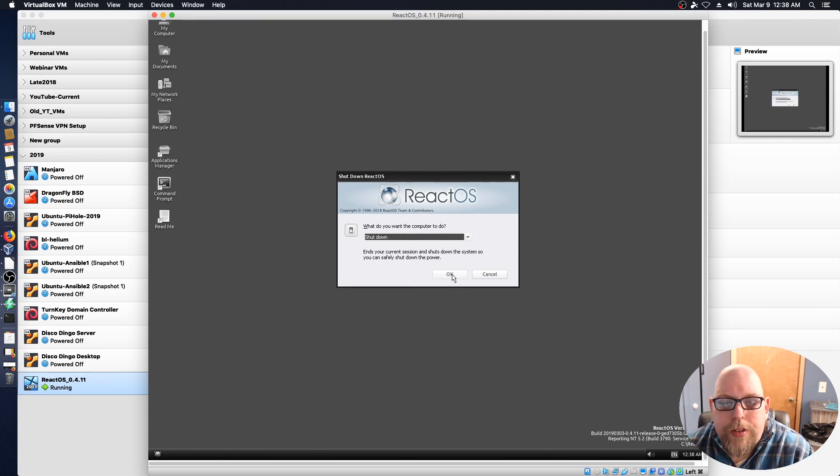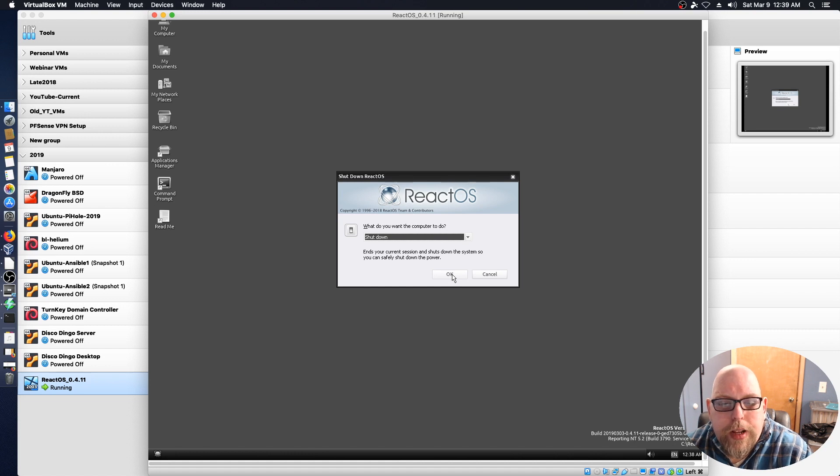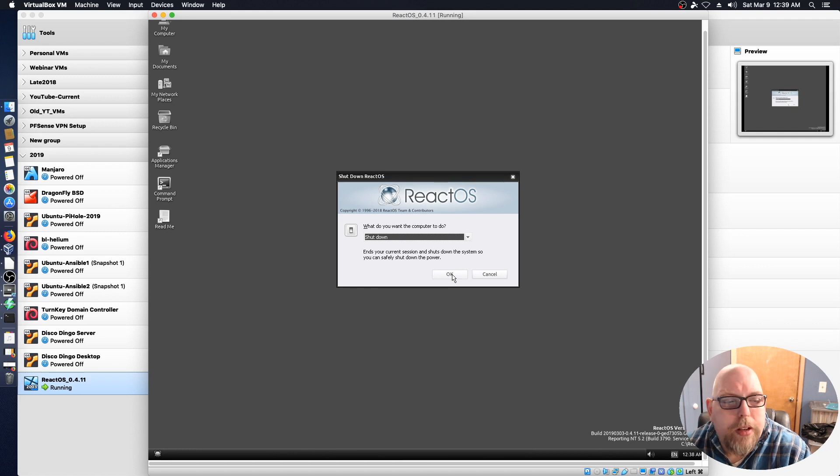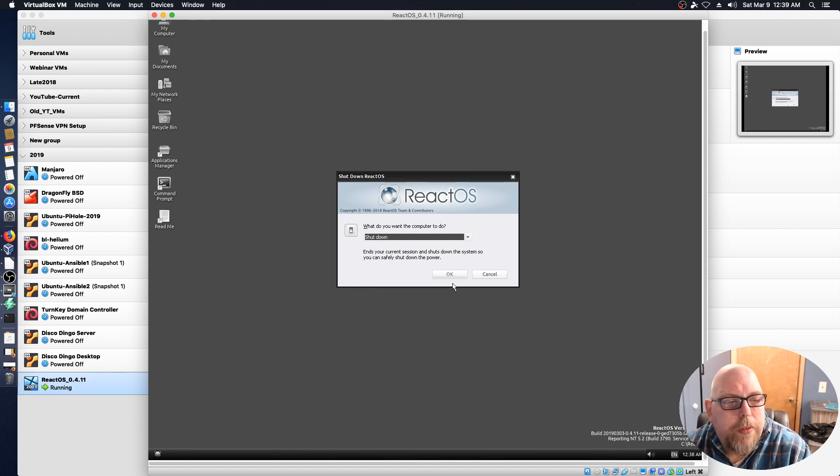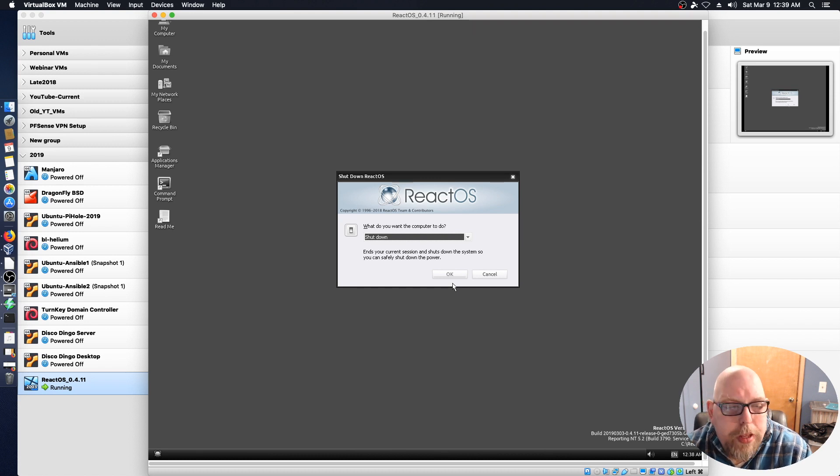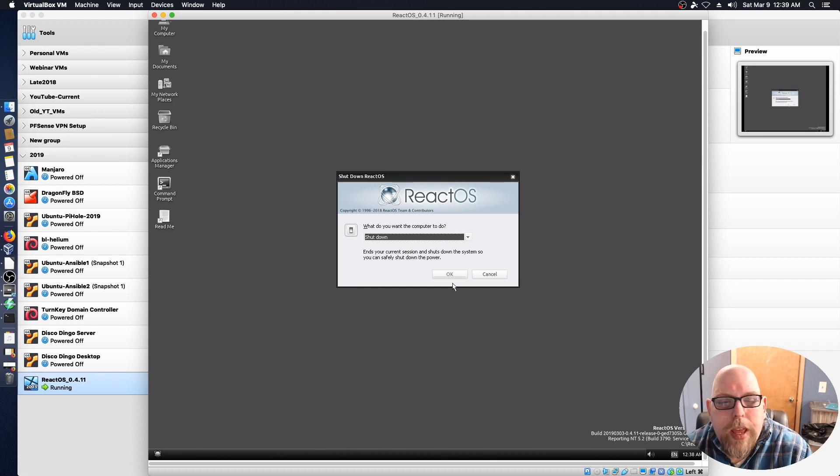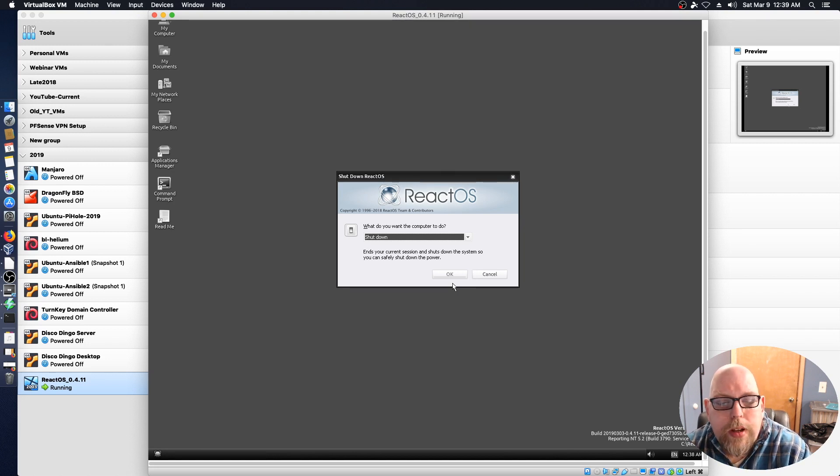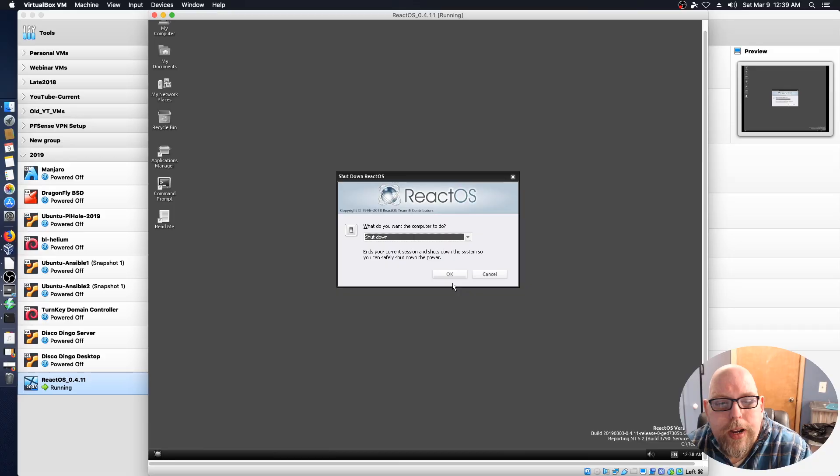On that note, this is Jeremy signing off for Practical IT. If you like the video, please give a thumbs up, subscribe, and click the bell icon for future videos. If you have comments or questions, please leave them in the section below, and I will do my best to respond to each one. Until next time, have a great day!